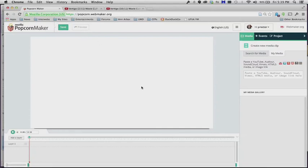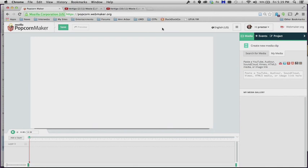Here is a simple tutorial on how to use some of the editing features in Popcorn Maker. So provided you are already signed in and ready to go, what we're going to do first is just add a couple clips from YouTube into Popcorn Maker.